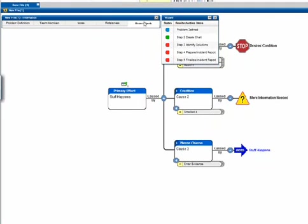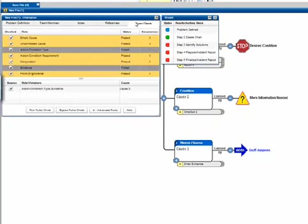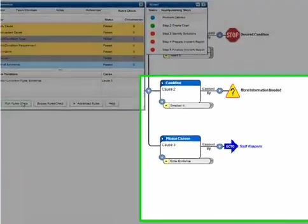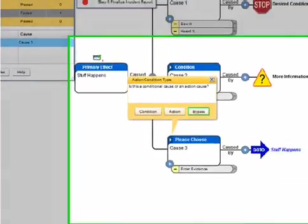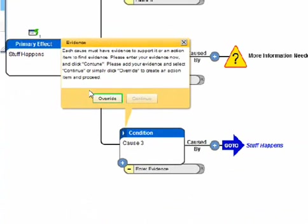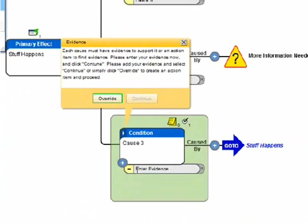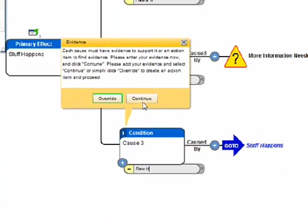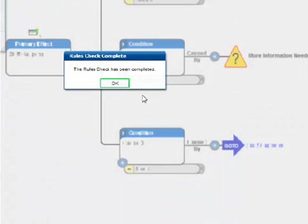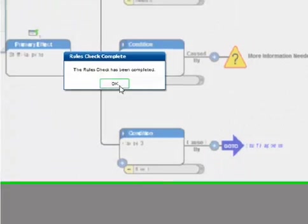To make sure you followed all the rules, run the Rules Check. If you missed some things, Reality Charting will help you comply with the rules. You must complete the Rules Check before you can apply solutions in Step 3.